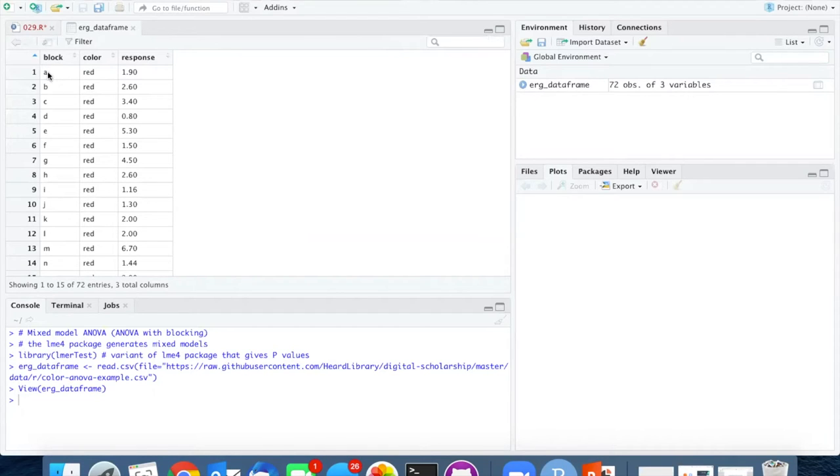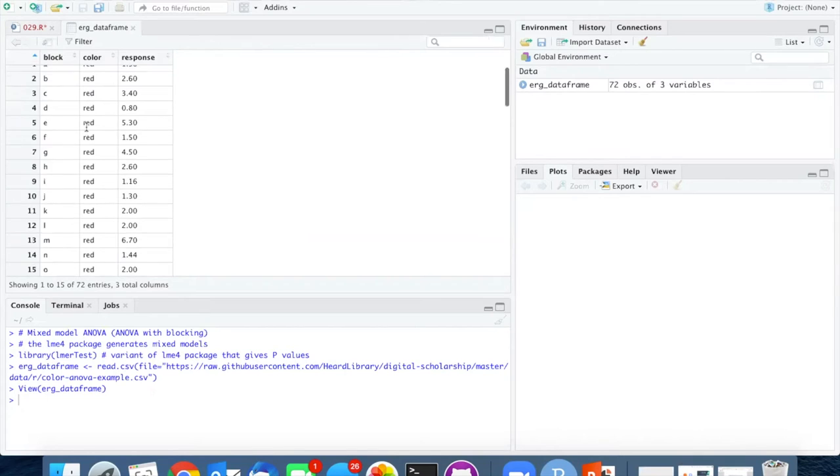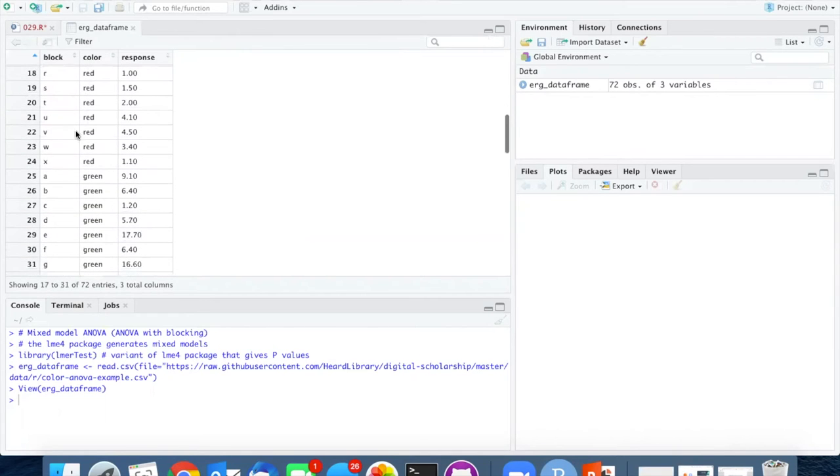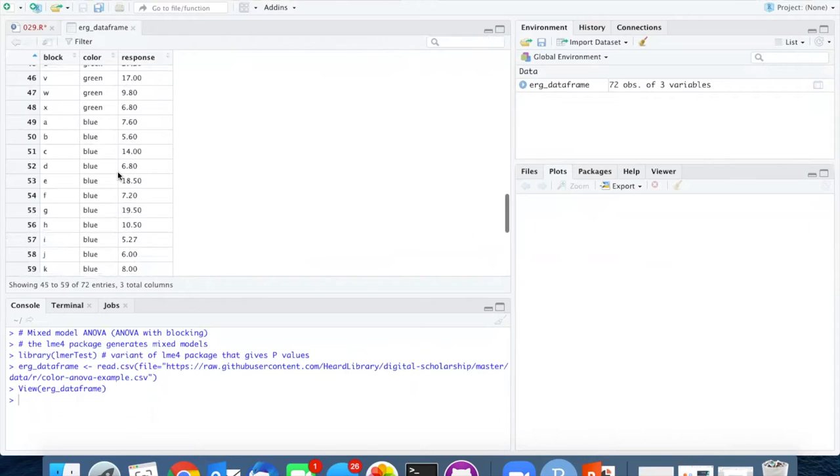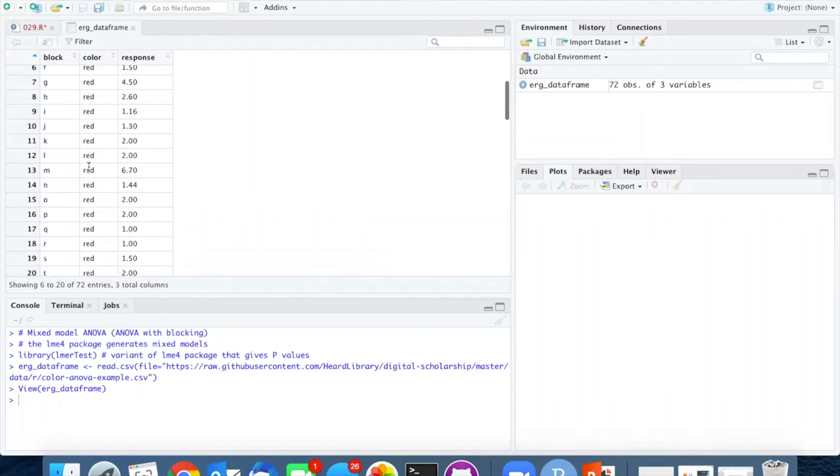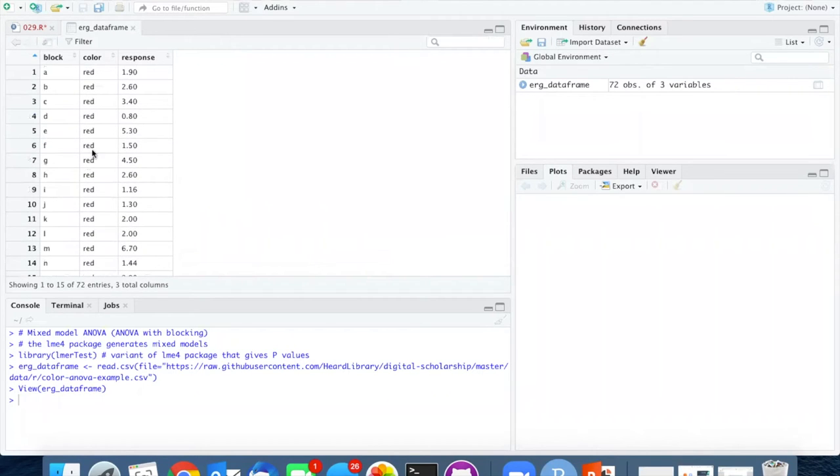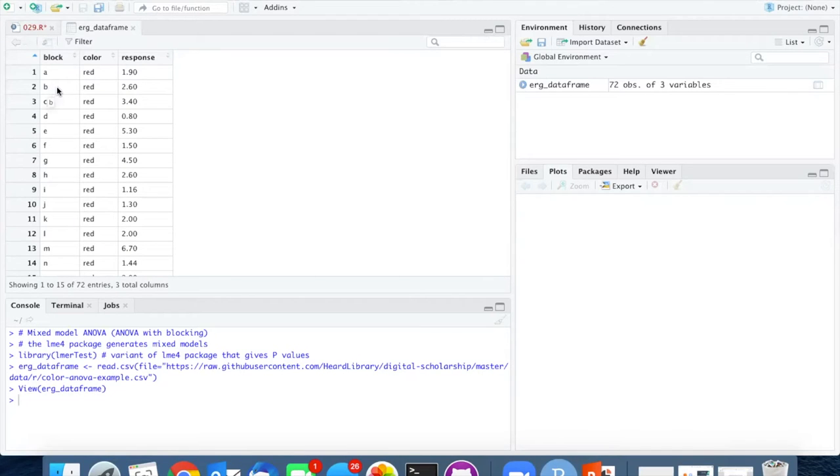So we can see that for cockroach A, there's a red value. For cockroach A, there's a green value. And for cockroach A, there's a blue value, and so on, with each of the red, green, and blue values being assigned to a particular block or roach.